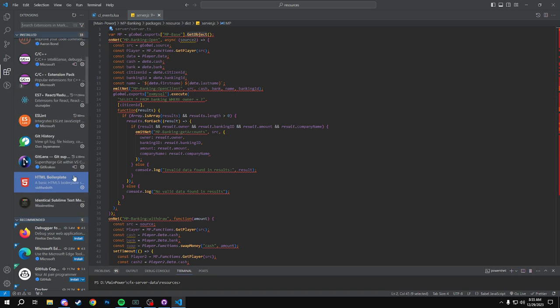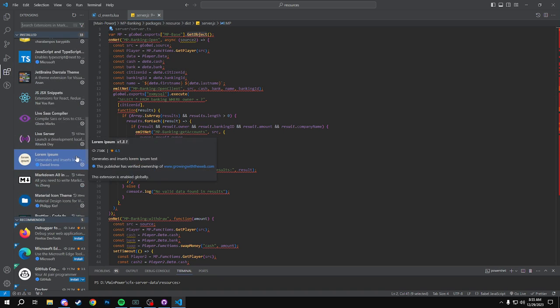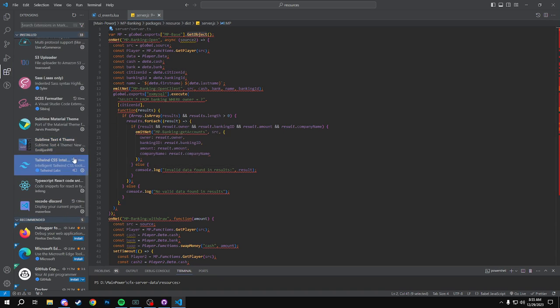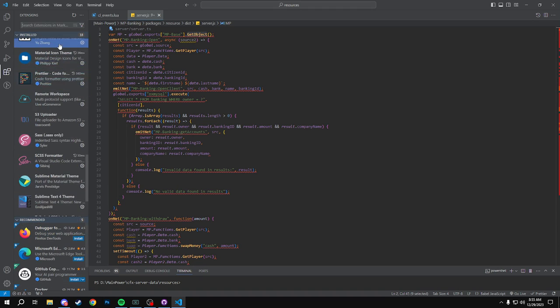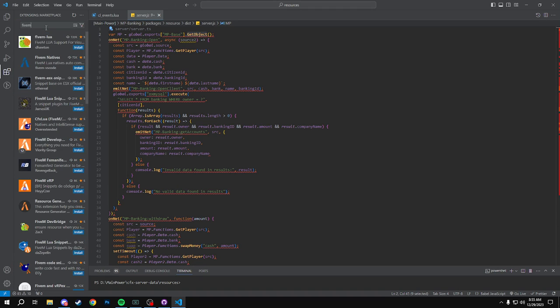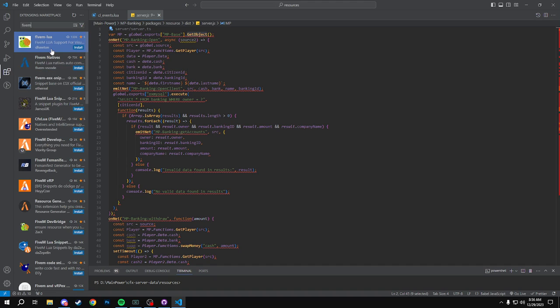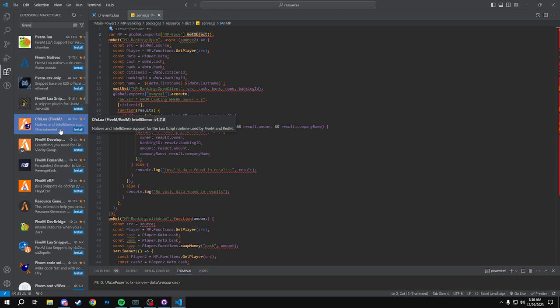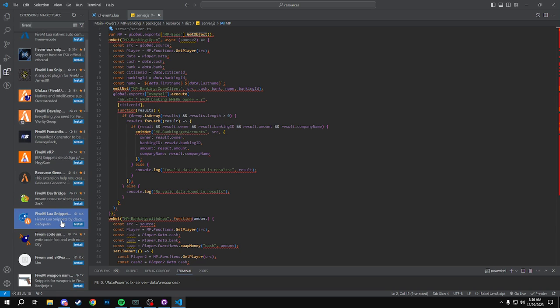But we can go to - I suggest most people actually end up using the FiveM extensions. So if you search FiveM you'll get FiveM Lua here and then FiveM natives. Both of these are really good. If you code directly Lua just honestly get this one, does its job. FiveM natives is also good.